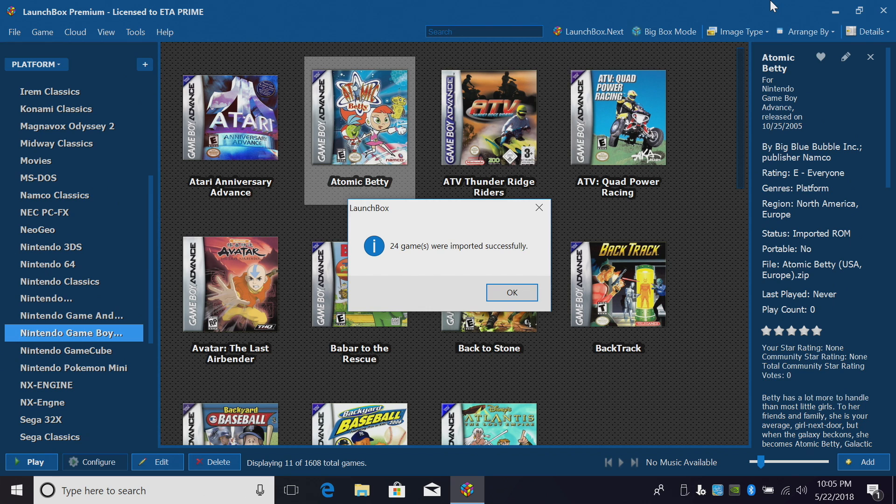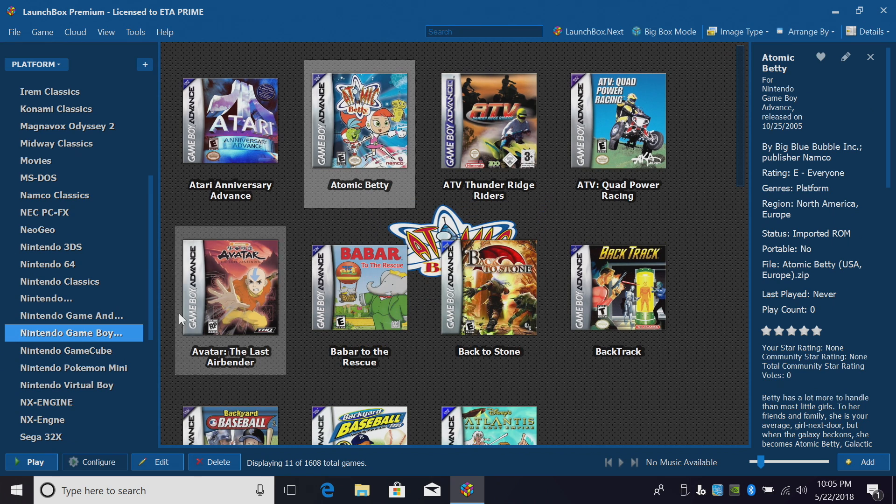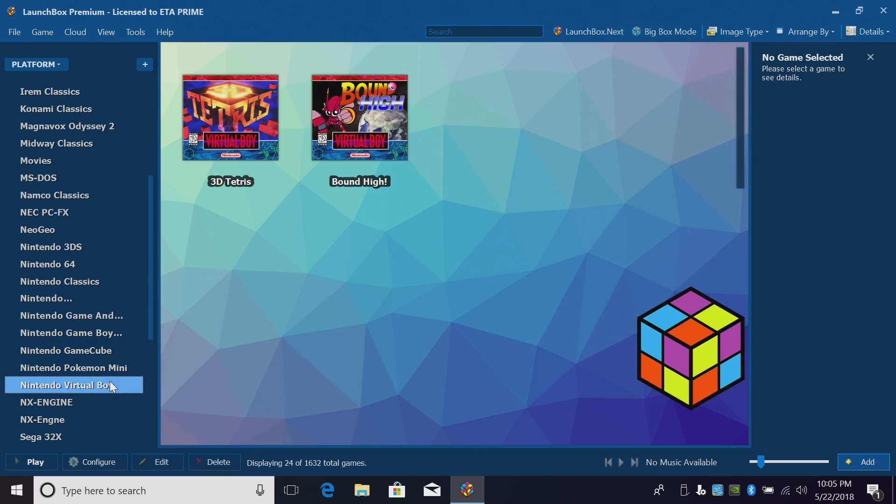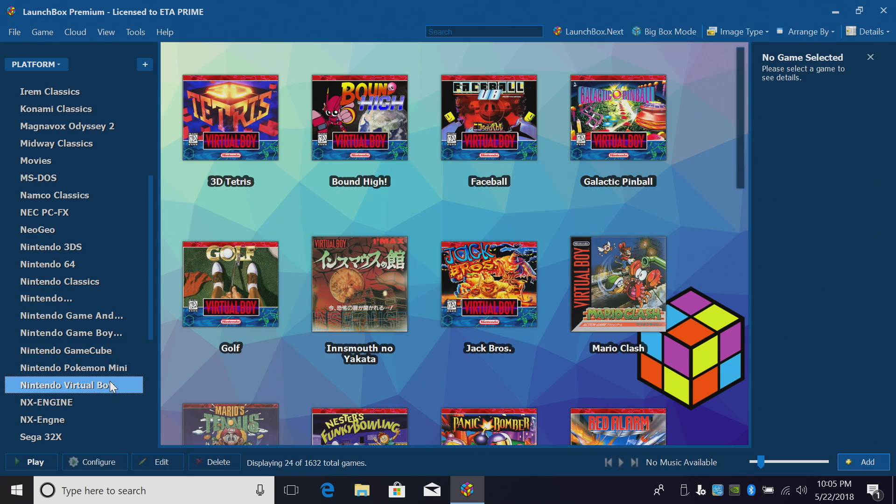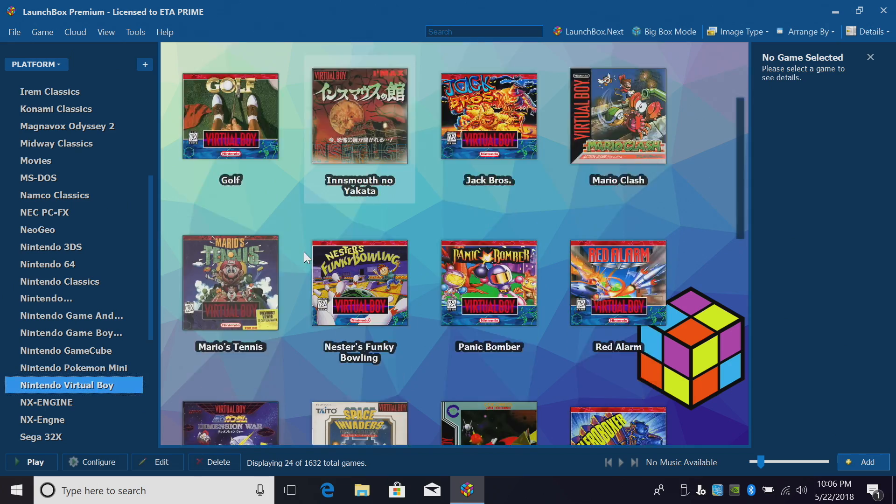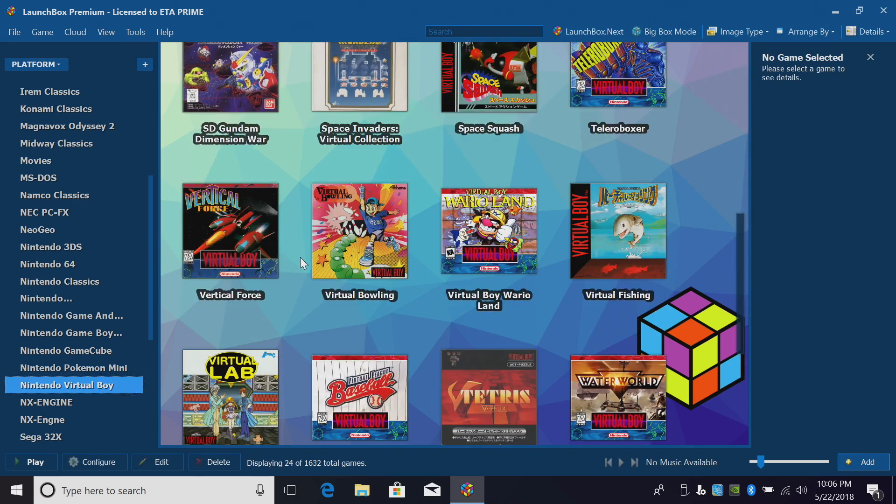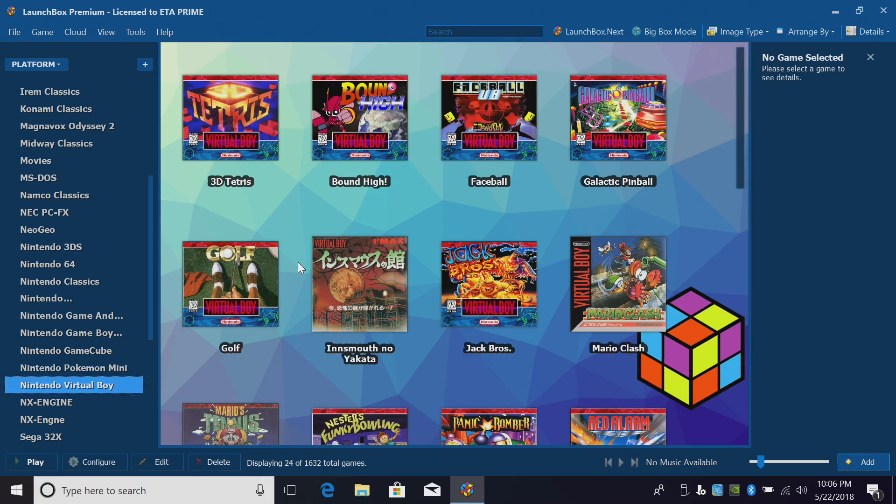All right. All of my games were imported successfully. I'll click OK, and we'll find Nintendo Virtual Boy over in the left-hand column. And it looks like LaunchBox did a great job scraping all of our artwork here. Let's go ahead and start a game.